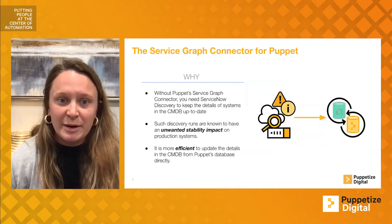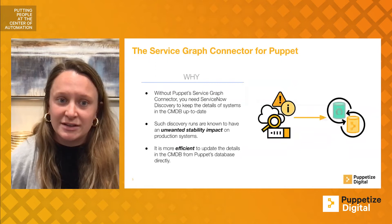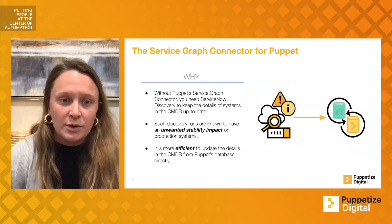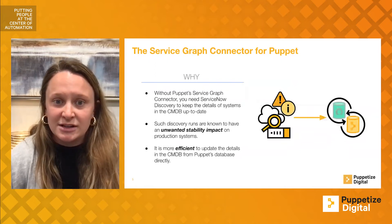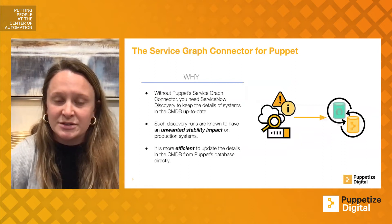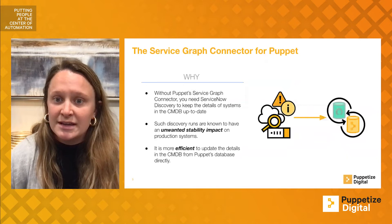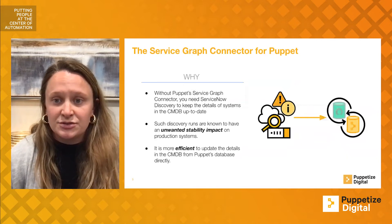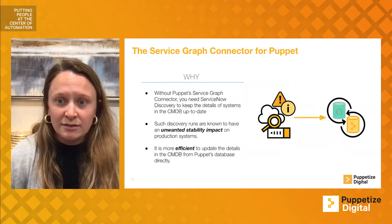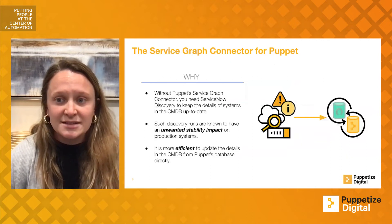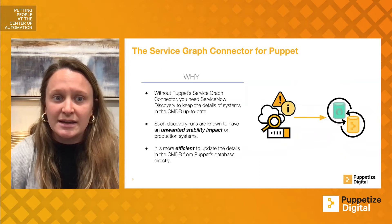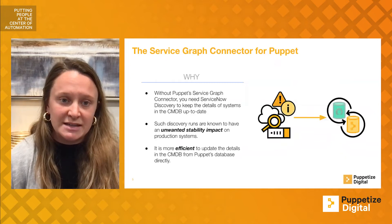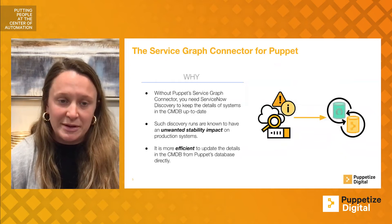Why use the Puppet Service Graph Connector? Without Puppet's connector, Now customers must rely on Now's discovery to keep data up-to-date. These runs are less frequent and often impact stability, creating a need for updates directly from Puppet.